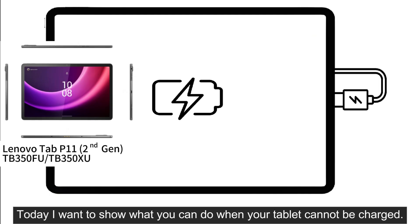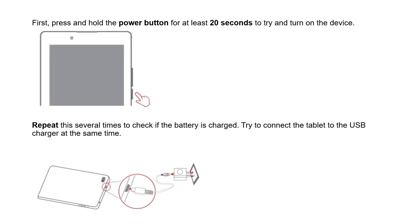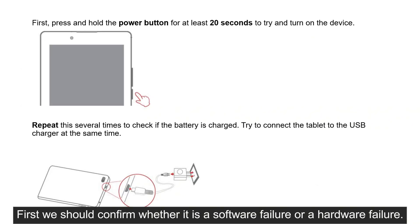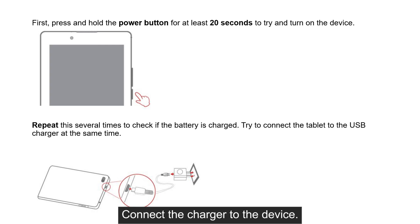Today I want to show what you can do when your tablet cannot be charged. First, we should confirm whether it is a software failure or a hardware failure.